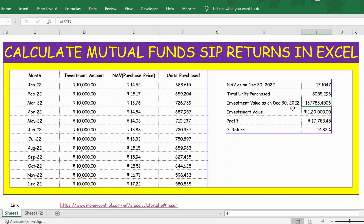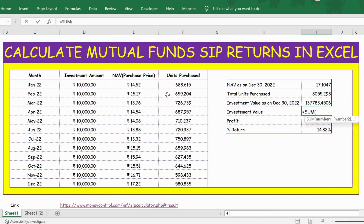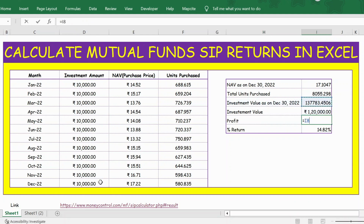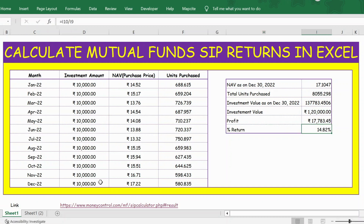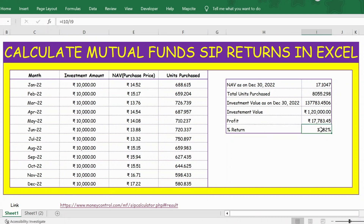The total investment value is the sum of all monthly investments from January to December, which is 1,20,000. I use the SUM function and select from January to December and press Enter. The profit is simply: total value as on 31st December minus the total investment. Press Enter and you get the total profit. To get the return percentage, divide the profit by the total investment of 1,20,000, and press Enter. This gives you the percentage return — after investing 10,000 per month across the year, we have a return of 14.82 percent.